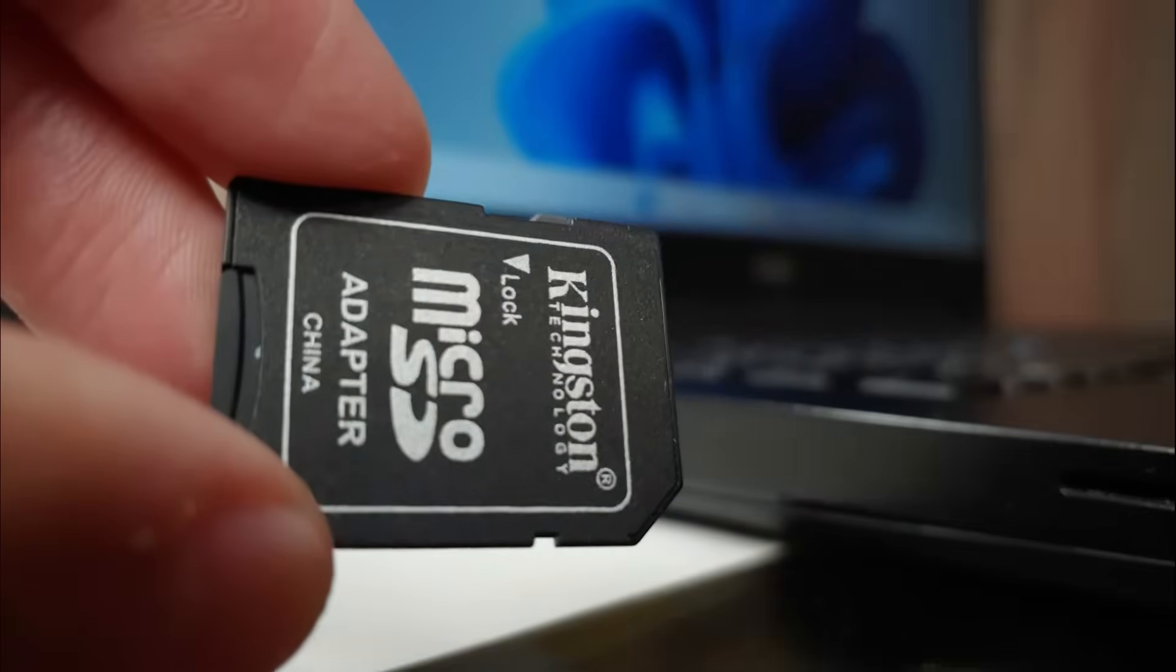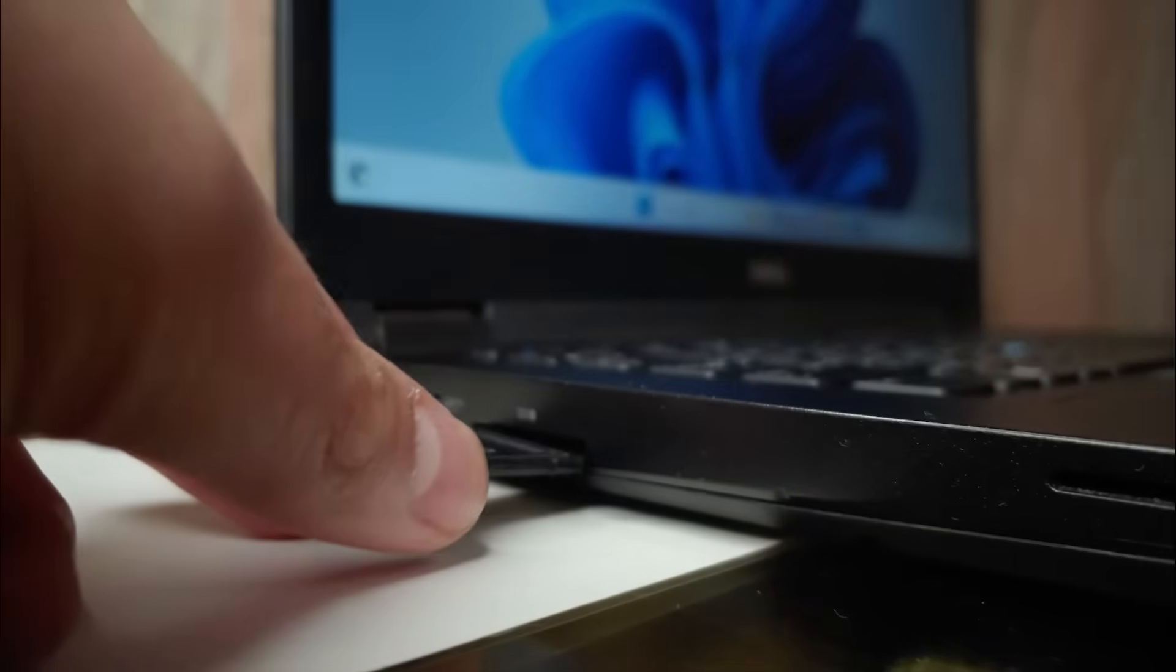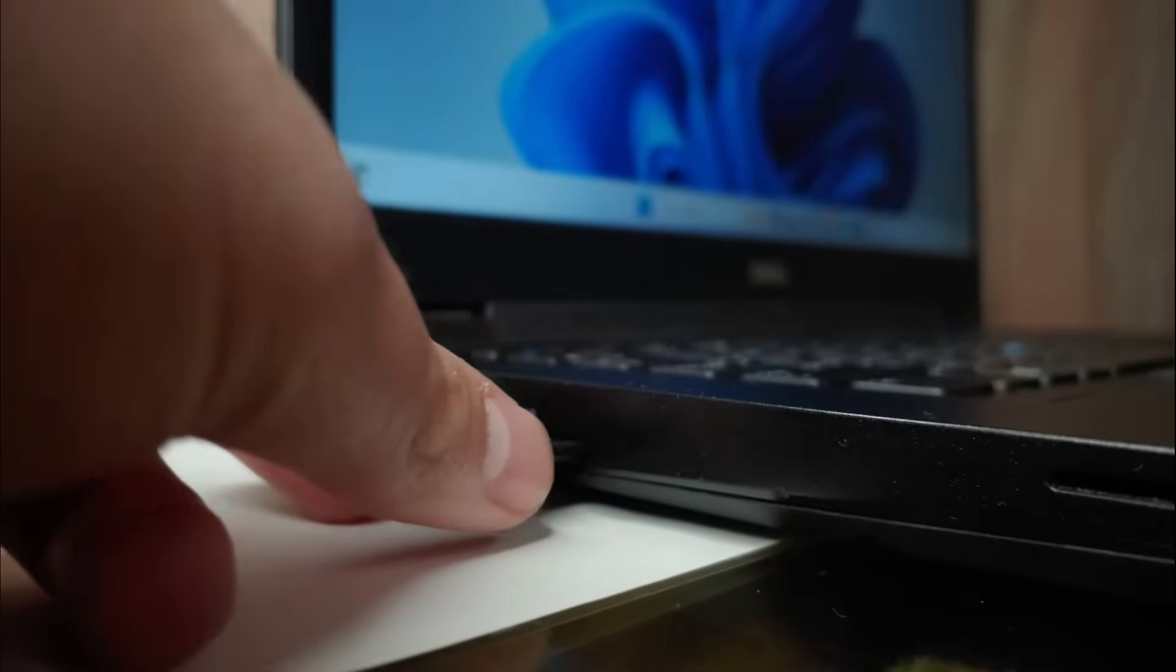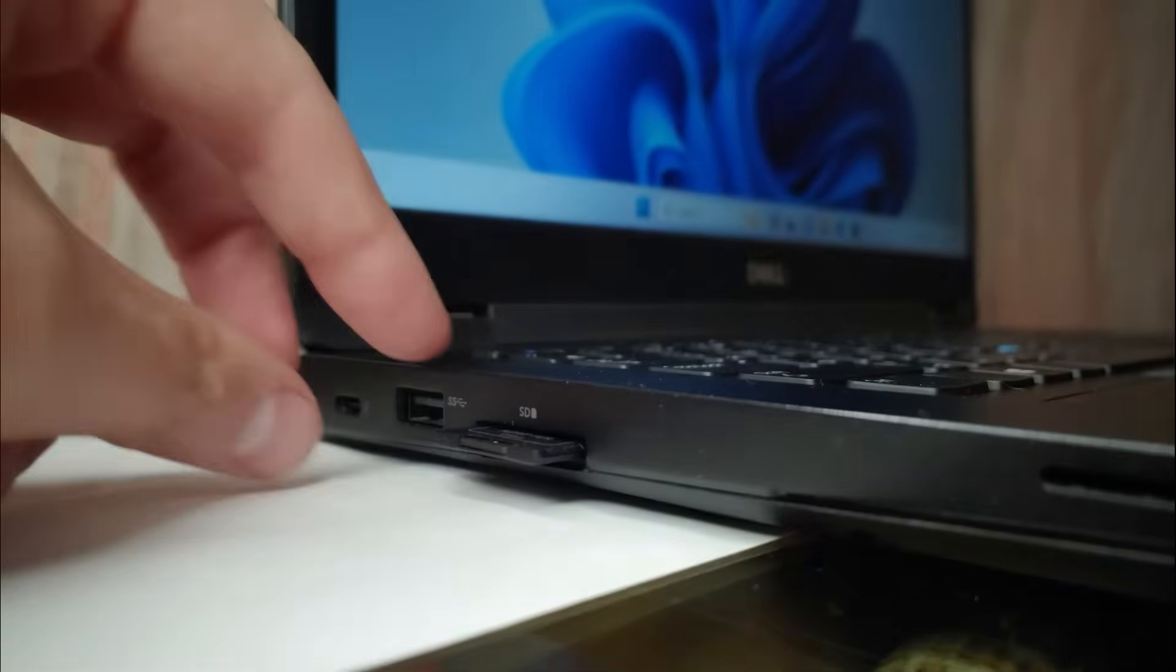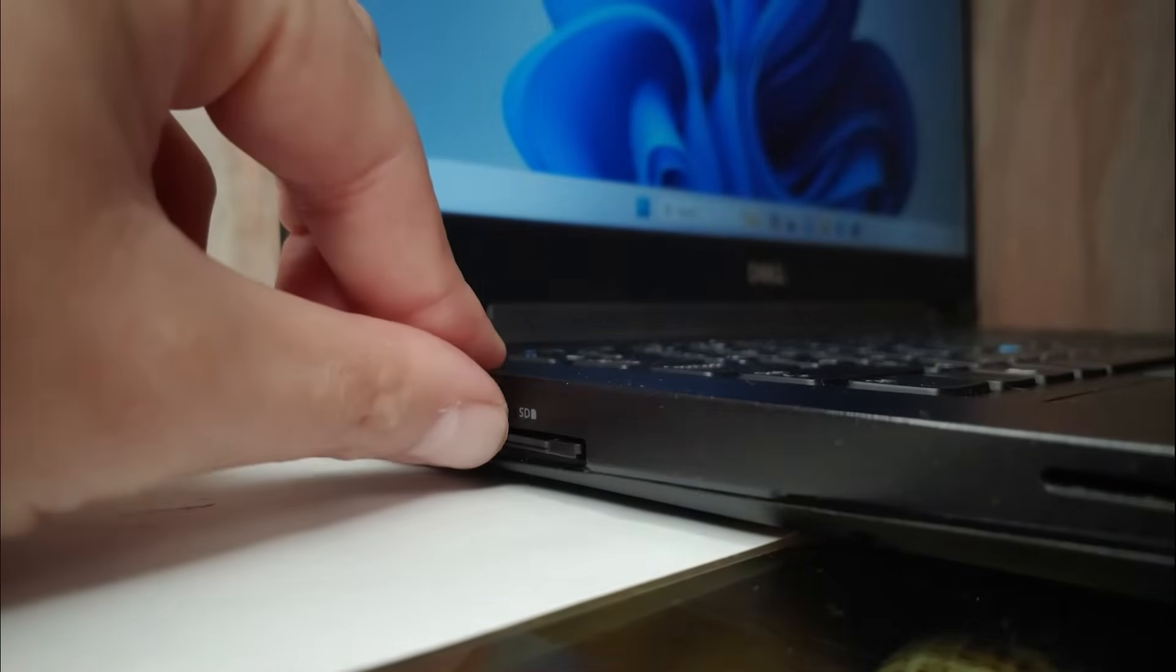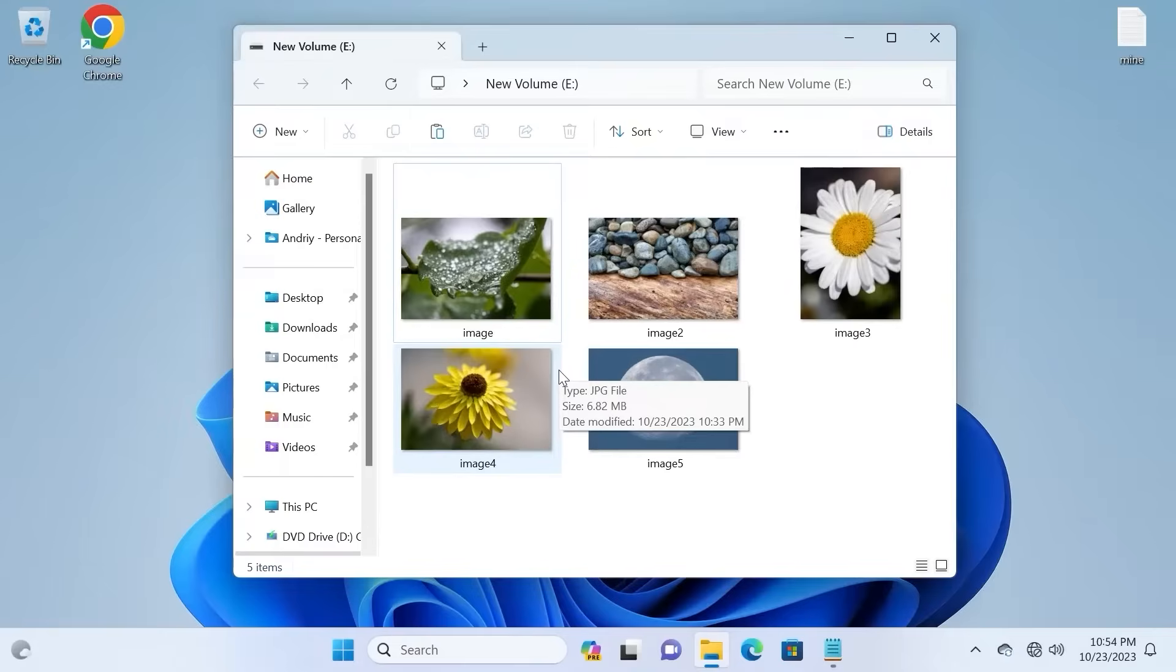To get started, you need to connect the SD card to the laptop or PC. In my case, I installed it in the card reader.